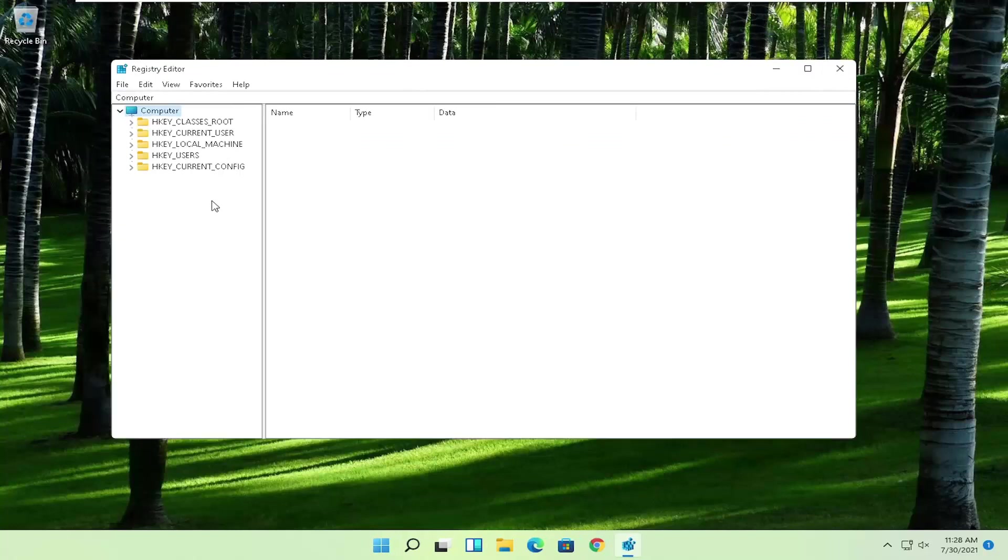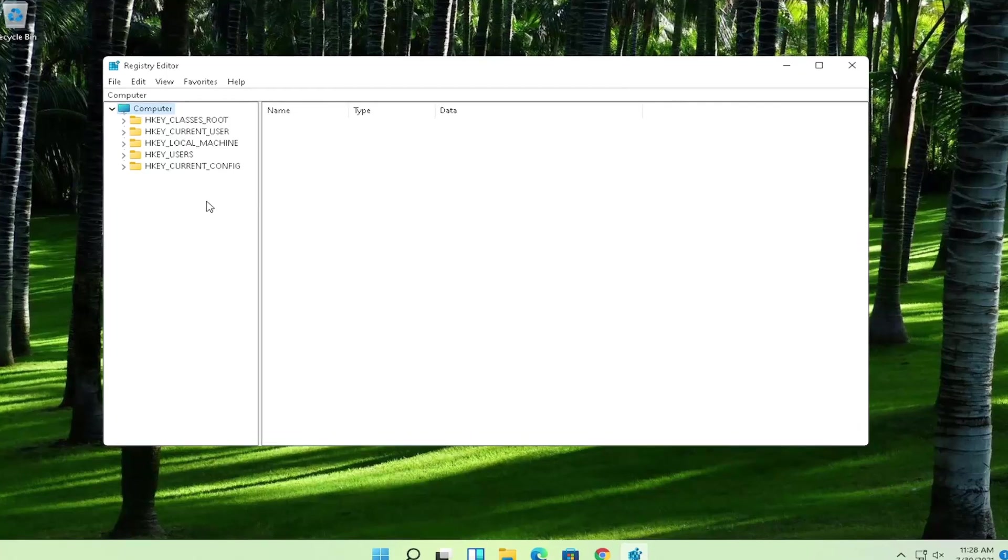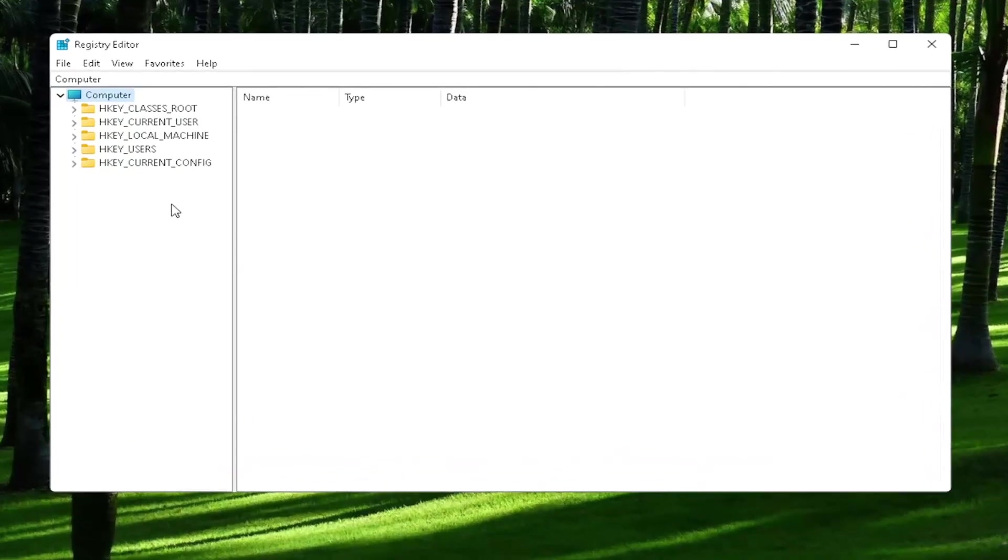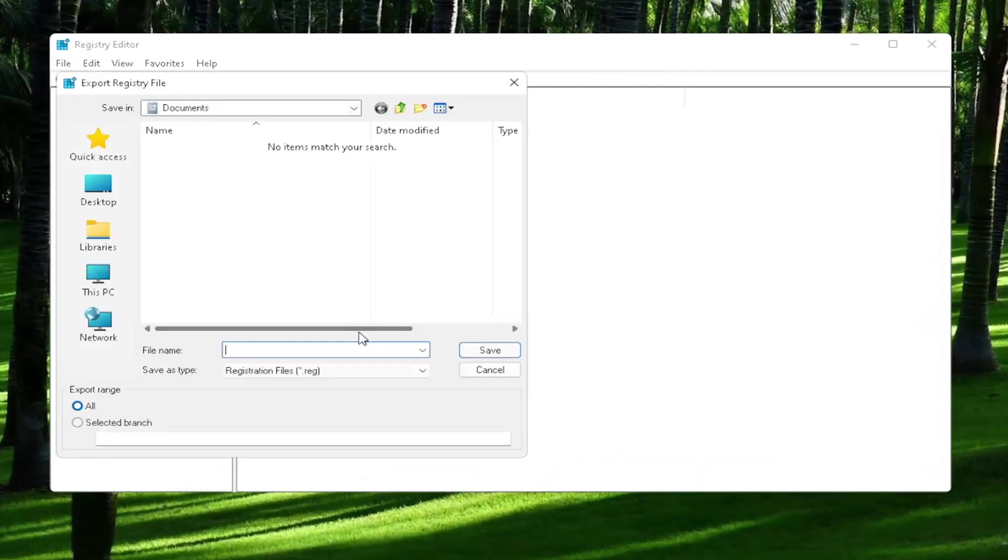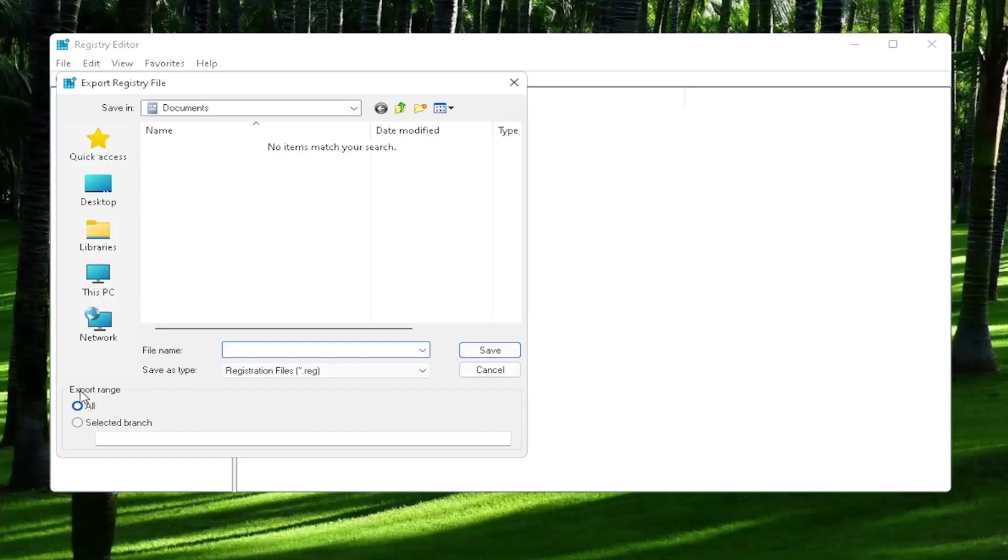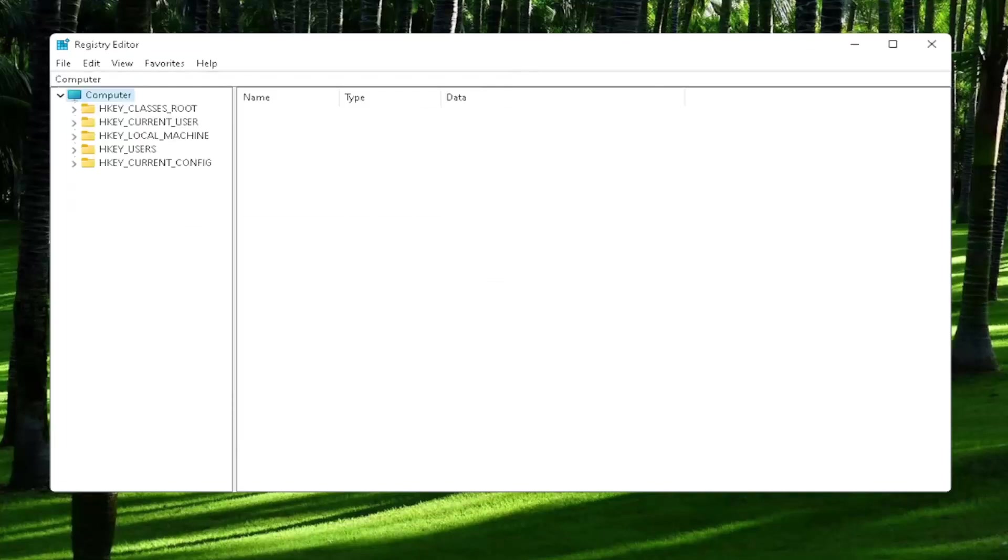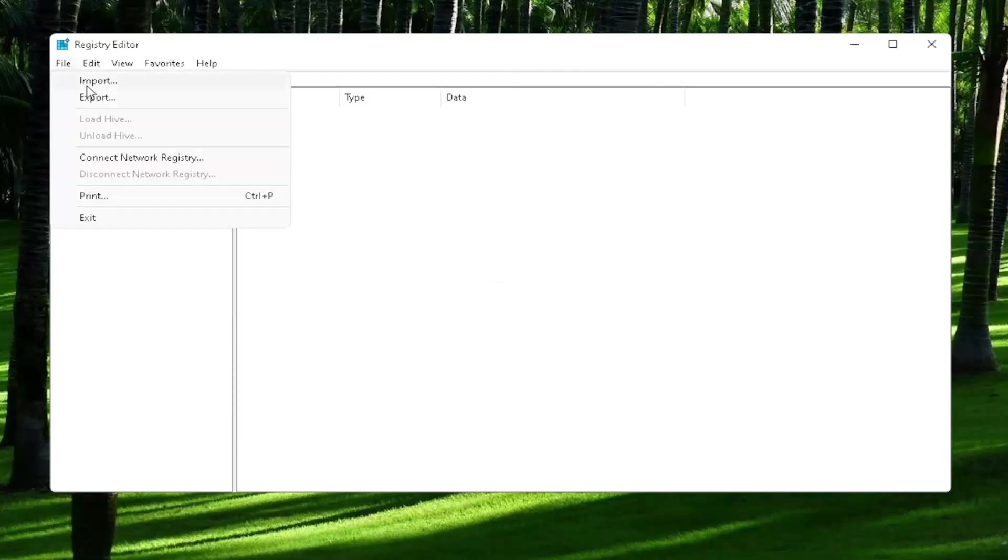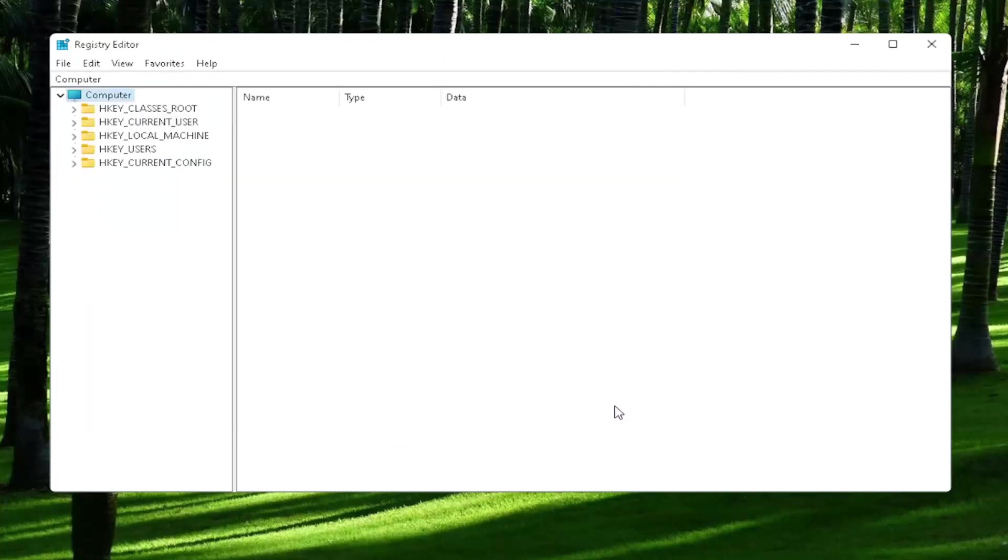Now before we proceed in the registry, I would highly suggest you create a backup of it. So if anything were to go wrong, you could easily restore it back. And in order to create the backup, all you have to do is select file and then export. File name, I'd recommend naming it the date in which you are making the backup. Set export range to all and then save it to convenient and easily accessible location on your computer. And if you ever need to import it back in, all you would do is select file and then import and navigate to the file location. So again, pretty straightforward process.